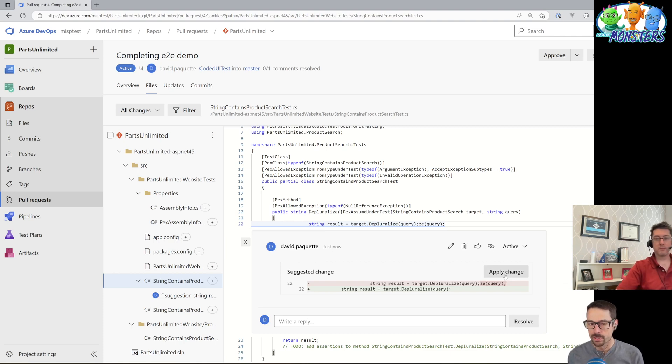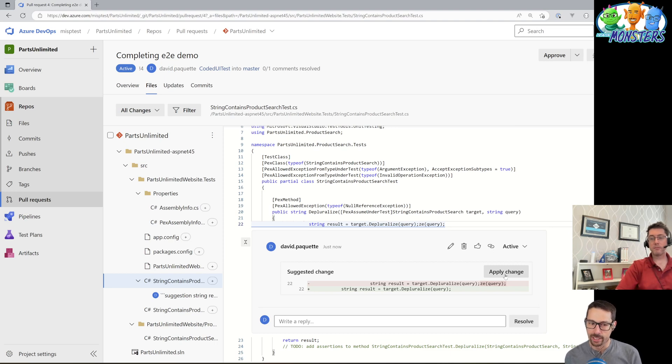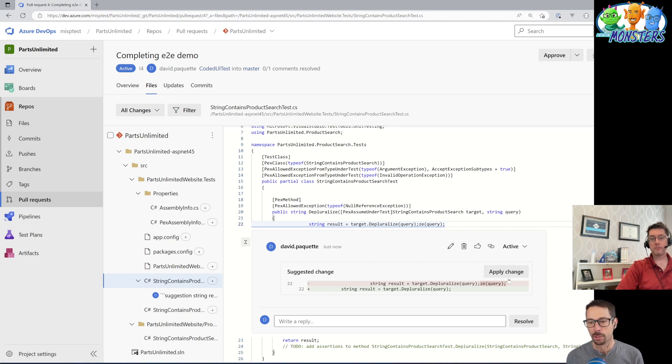As the person suggesting the change, I'd say that's probably bad etiquette to go and apply the change directly to the pull request yourself. I'd maybe leave that up to whoever owned the pull request to decide how and when they're going to apply all of those suggested changes.